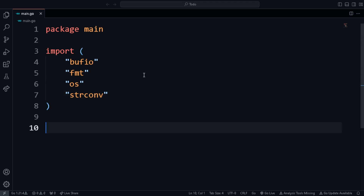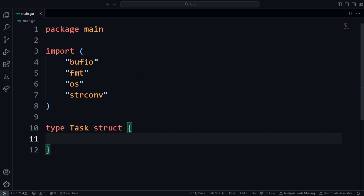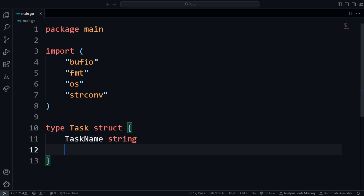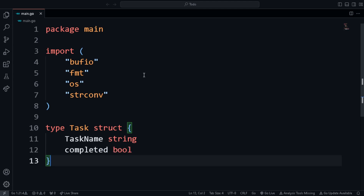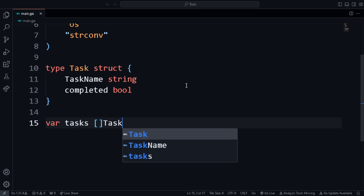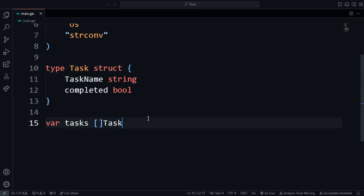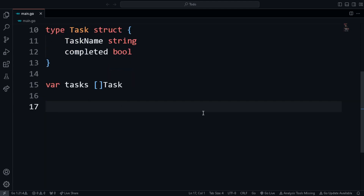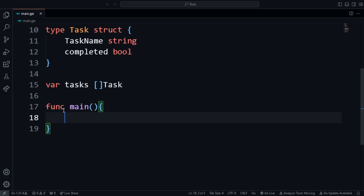Now we will create a struct that represents the task: 'type Task struct'. We need two member variables — one is the task name which will be a string, so we specify 'TaskName' with type string. Then we want a variable to represent whether the task is completed or not, so I'll name it 'Completed' with data type bool. Then I'll declare an array to store all tasks using the 'var' keyword: 'var tasks' as an array of type Task.